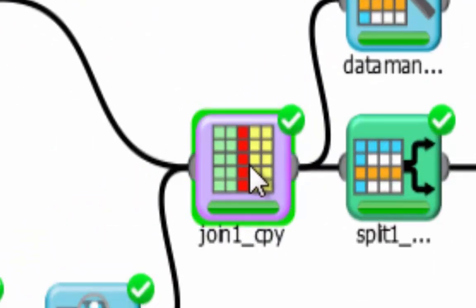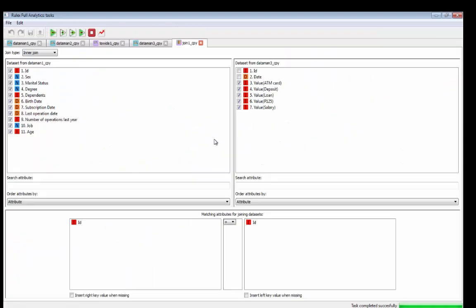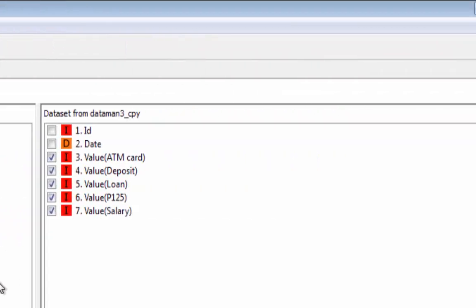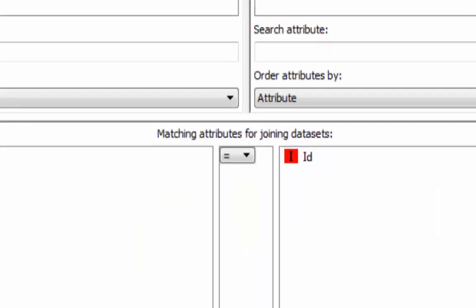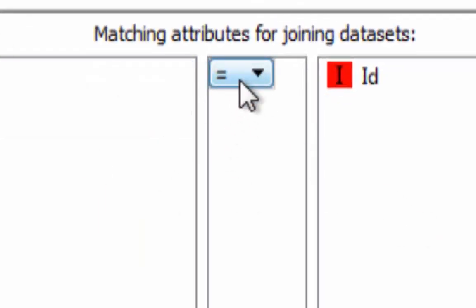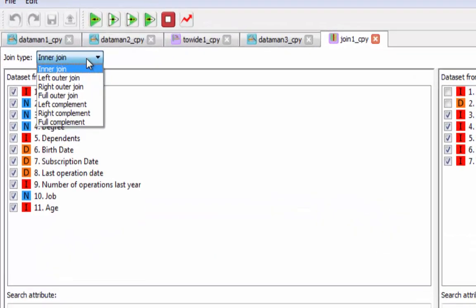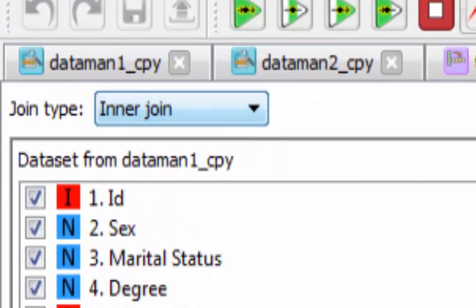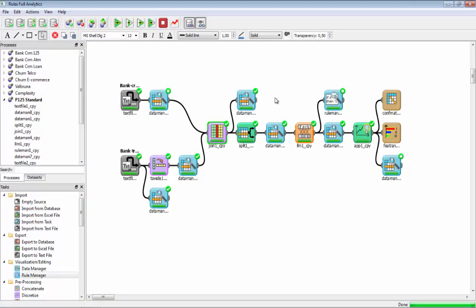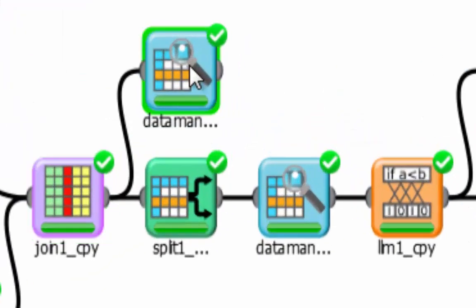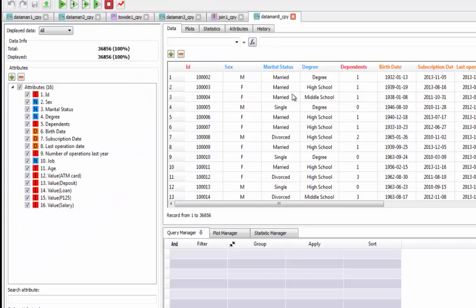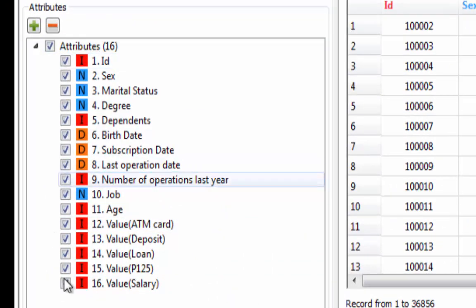With this block we can perform a join without writing any SQL code. It is possible to set different keys with different operators and different types of joins, and in the output of the join we have a complete overview of each customer.